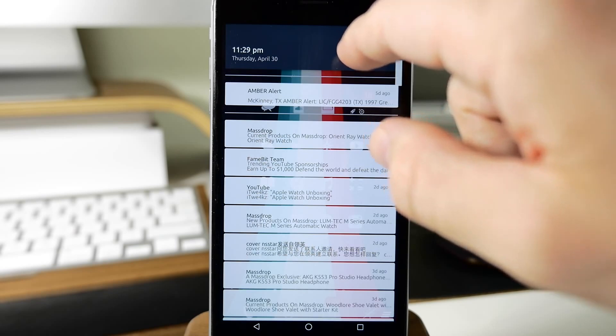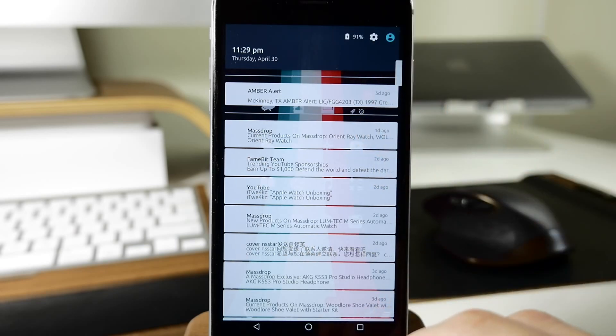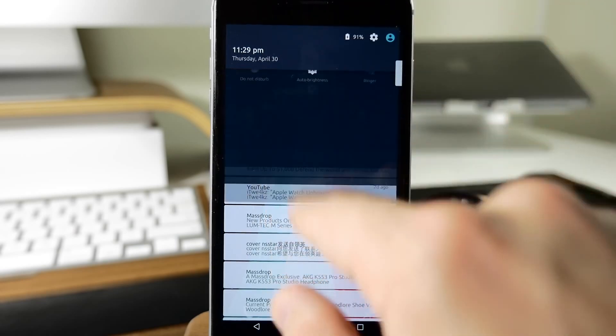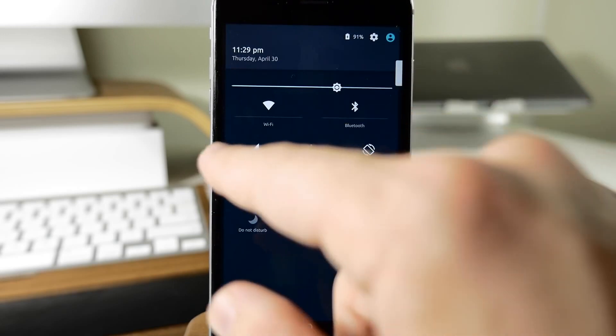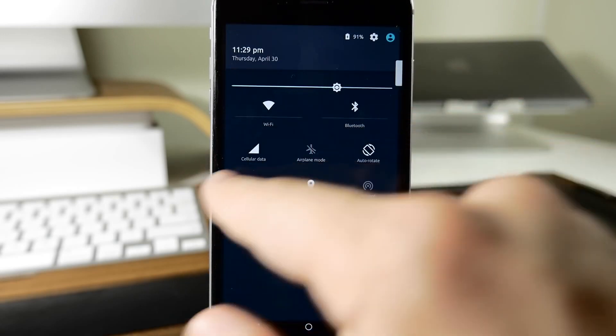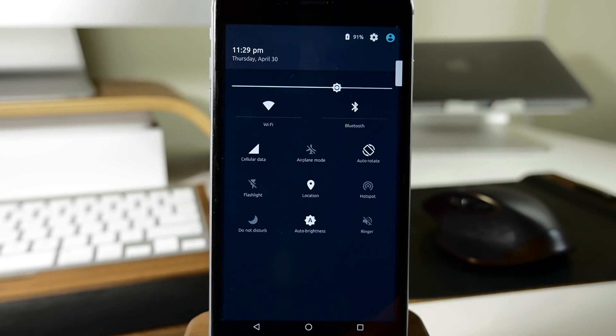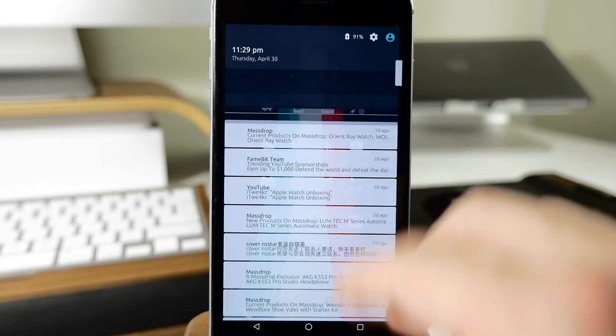We can also actually swipe down on these and you can see that we have our toggles: brightness, Wi-Fi, Bluetooth, cellular data, all that good stuff available at our fingertips in the notification center.